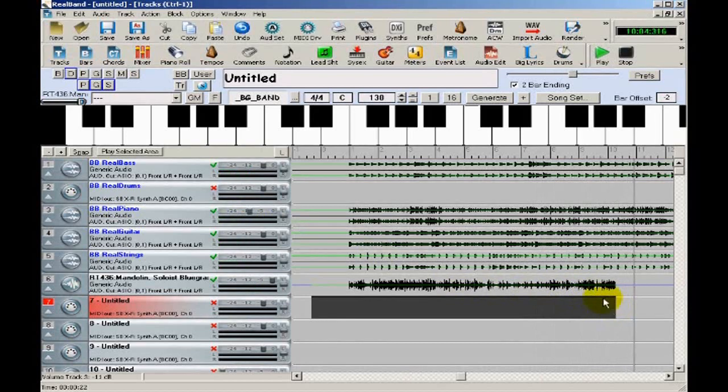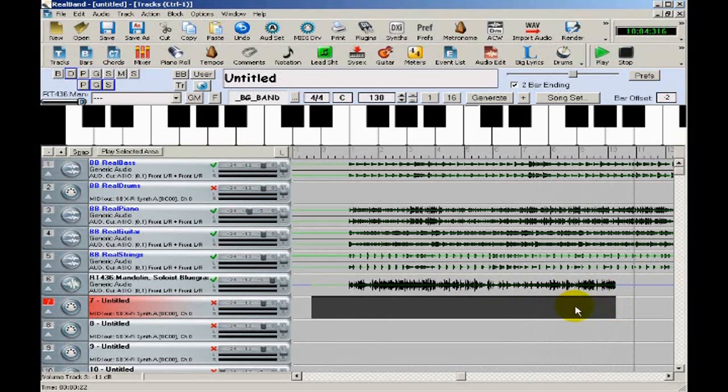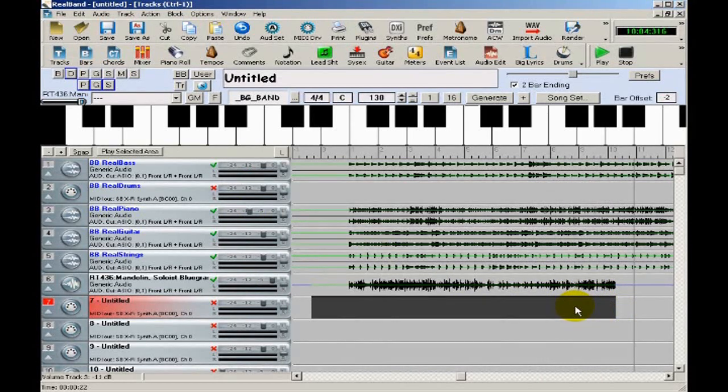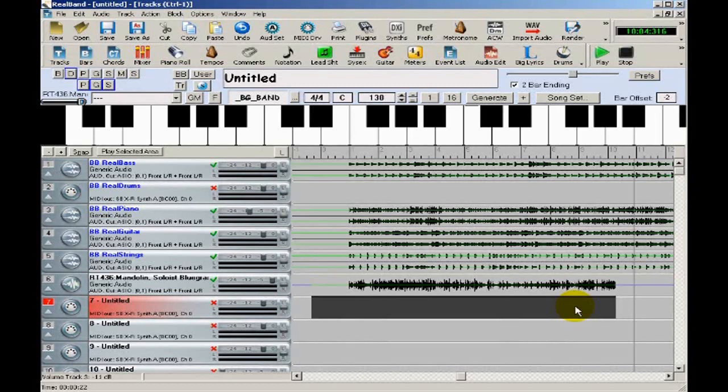I'll now show you some slightly more advanced mixing techniques. I'd like the mandolin to fade out at the end of its solo, so you can do that manually in the mixer window by recording your mixer moves. I'll go to a couple of bars before the end.